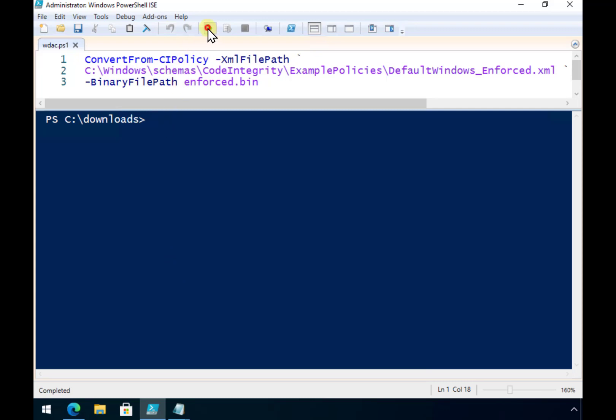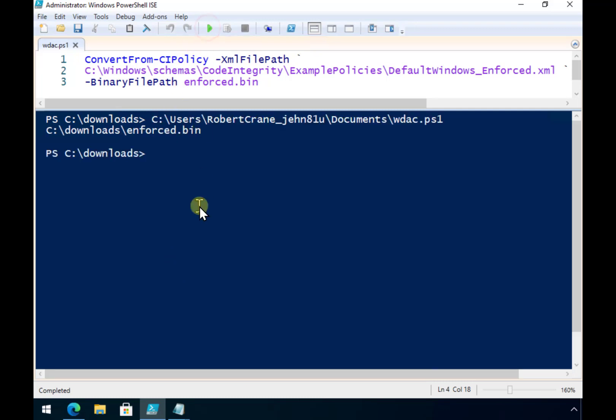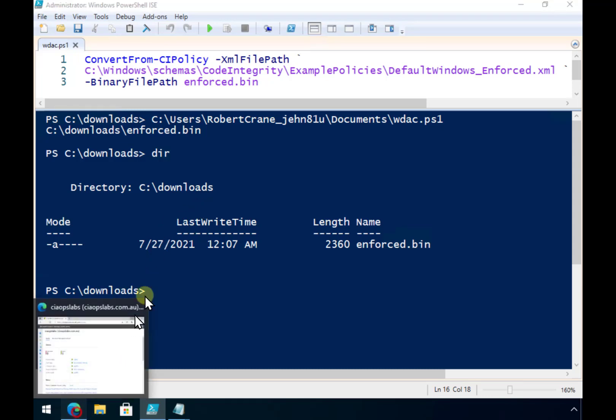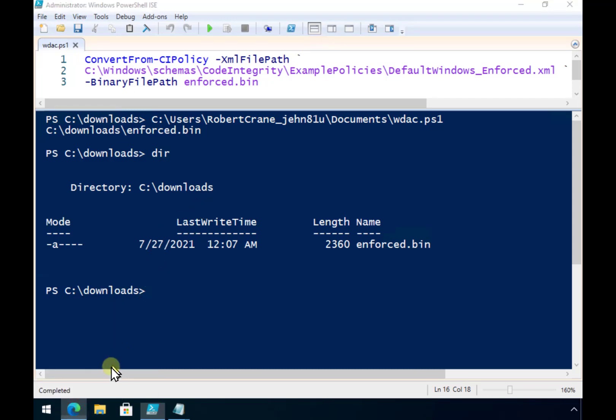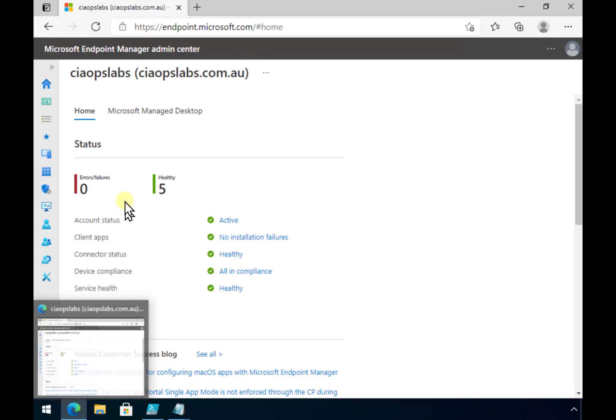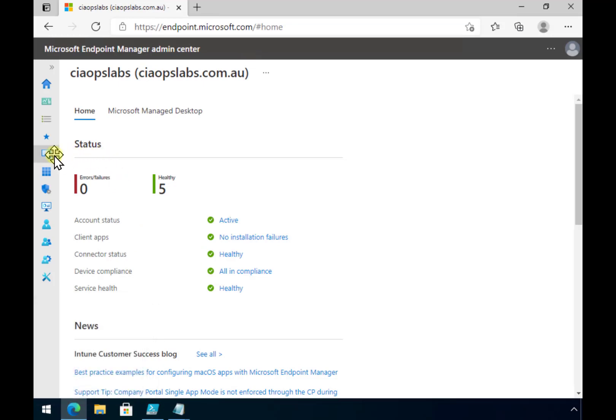So I'm going to run that. That will create our binary. If I then go and have a look, we now have that binary. Now what we need to do is upload that into the Intune component and create a policy there.